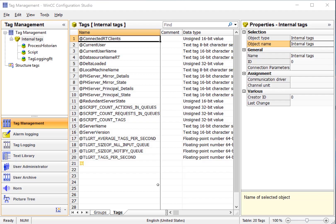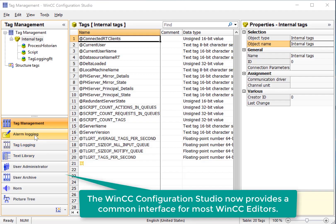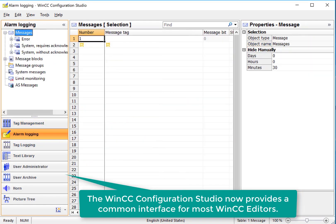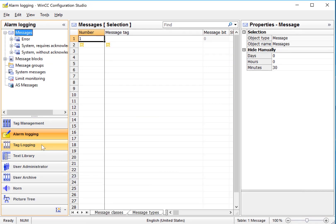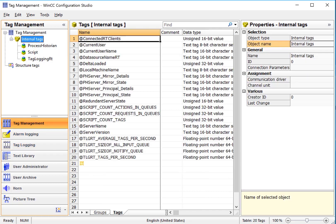The WinCC Configuration Studio is now available for virtually all of your base editors. It provides the same look and feel for every editor, which makes engineering much more efficient.